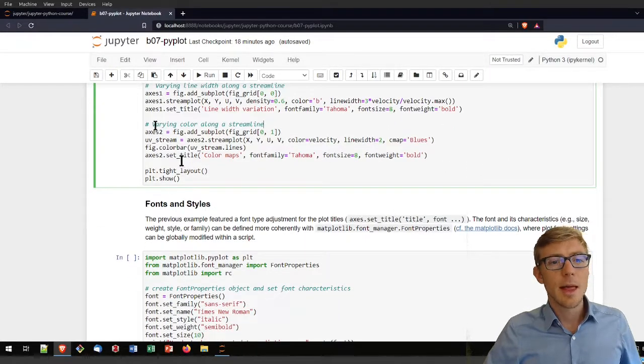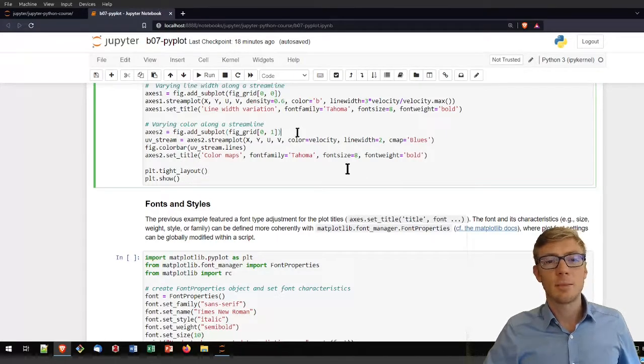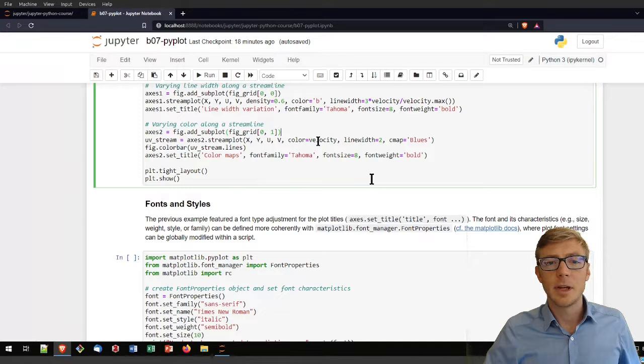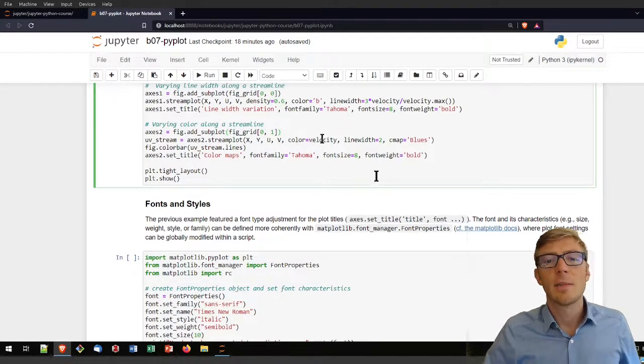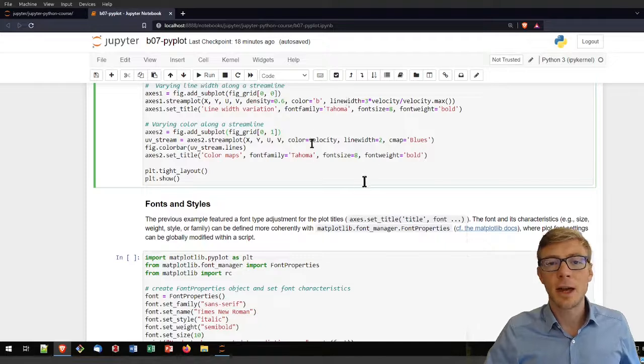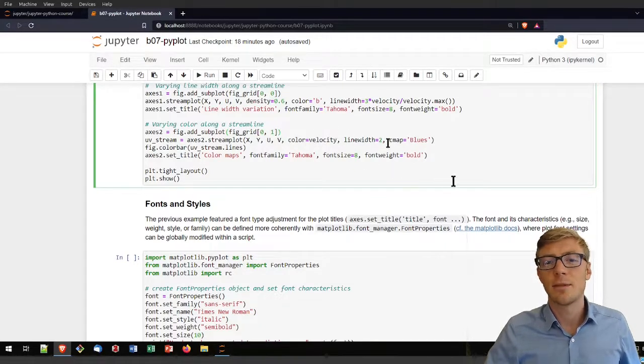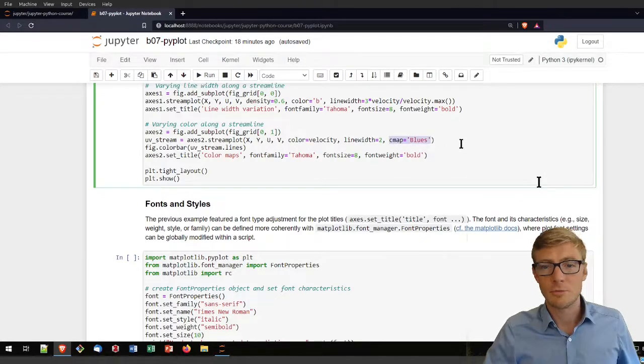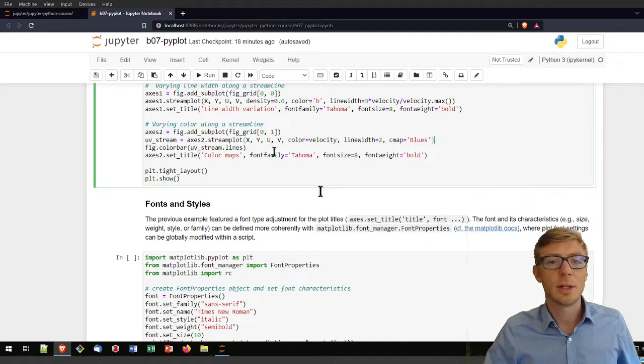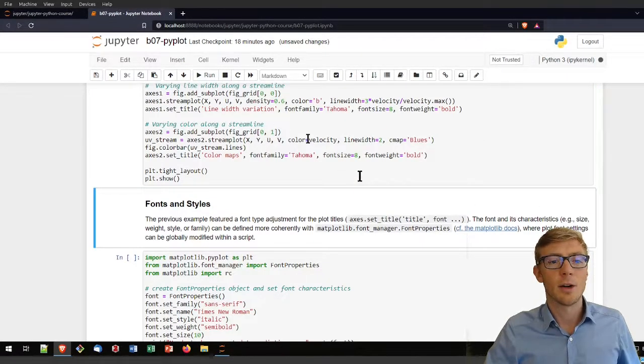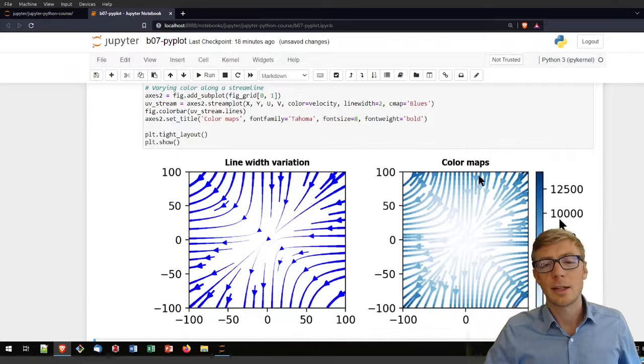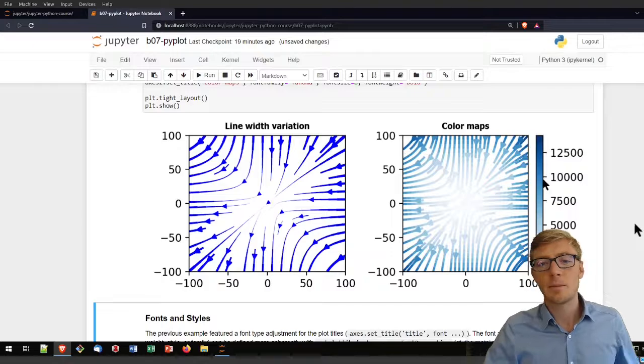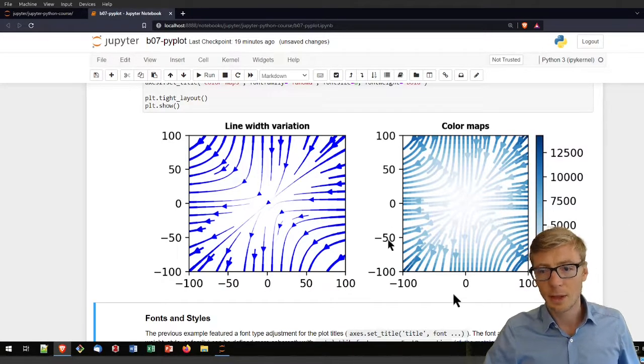My second subplot in column 1 is basically using the same data, but now instead of varying the line width, I am varying the color as a function of the velocity. I'm telling it to use a color map in the sense of blues, to use different blues to color my plots. If I run that command, it takes a couple of seconds, and I get the line width variations and the color maps as a function of my velocities.